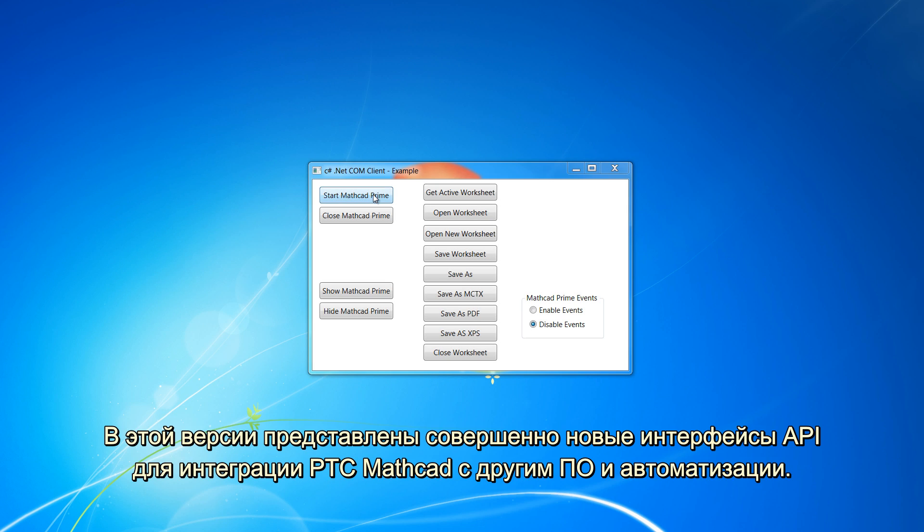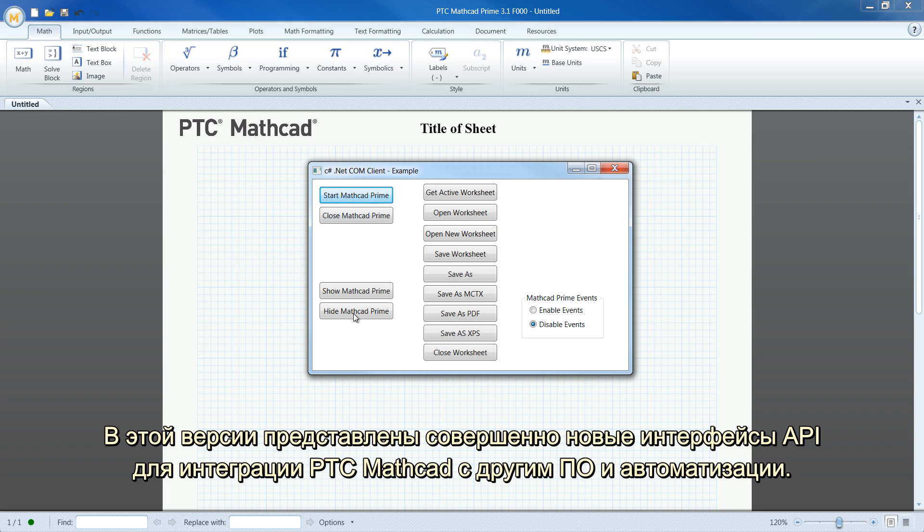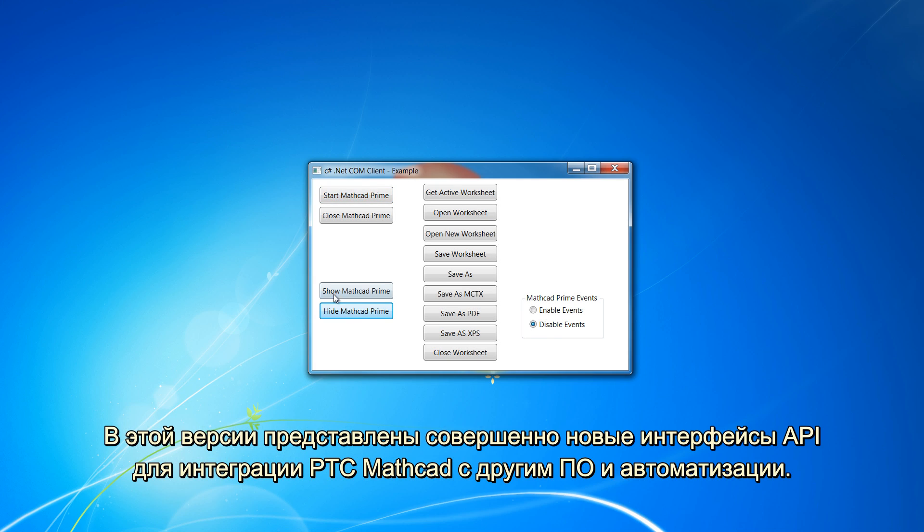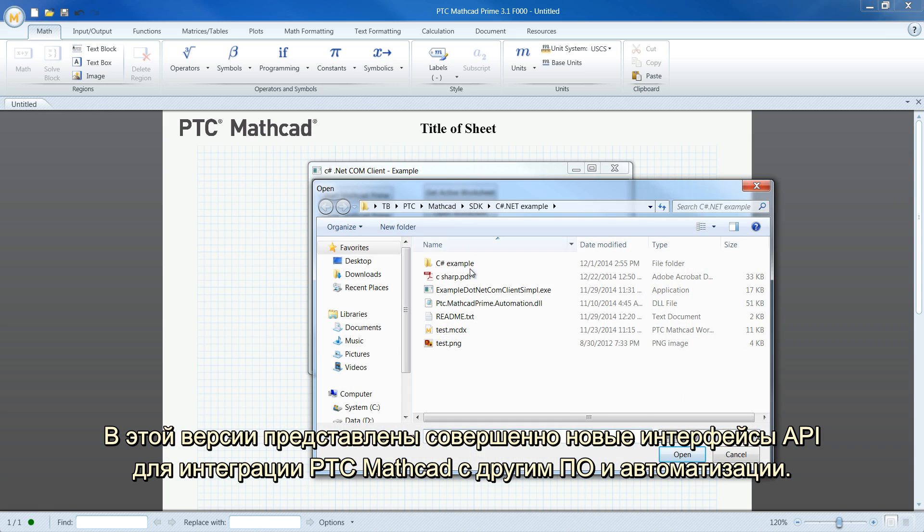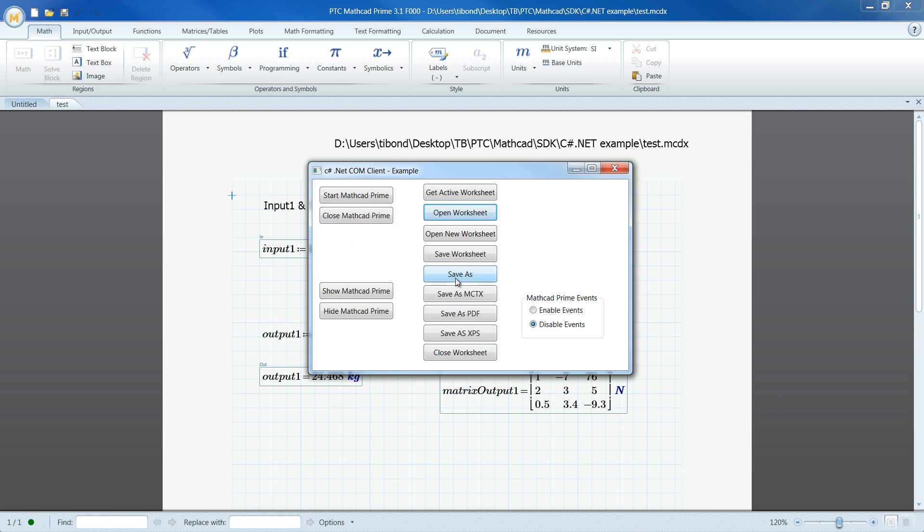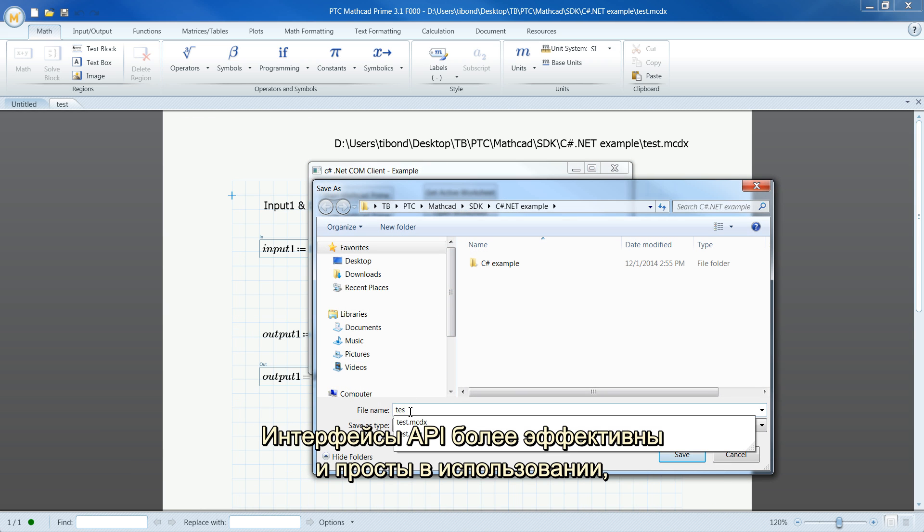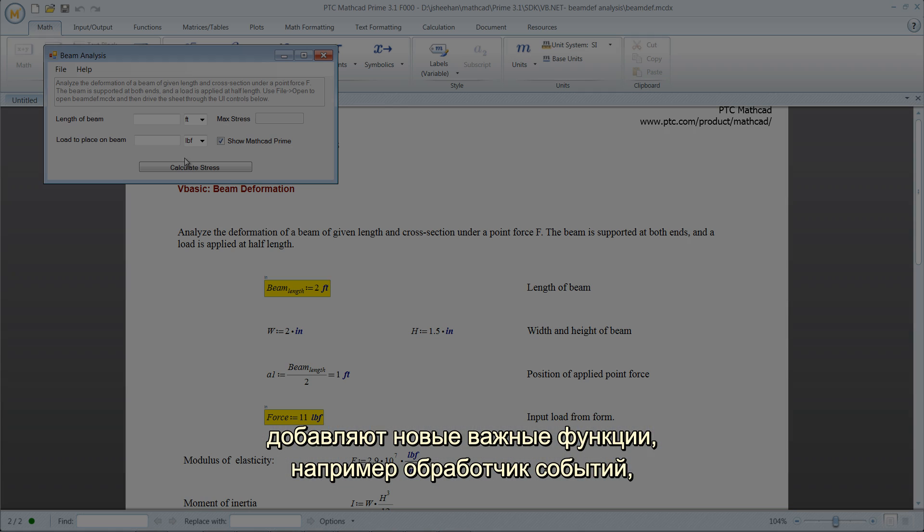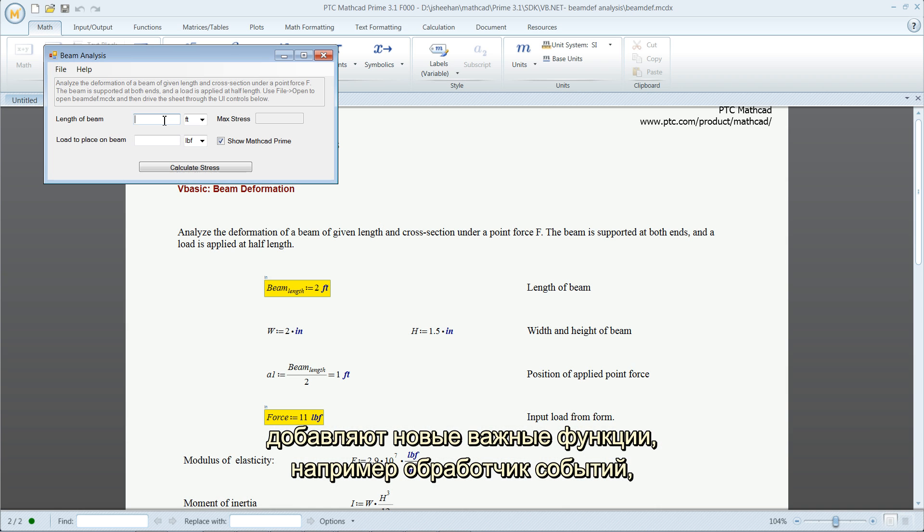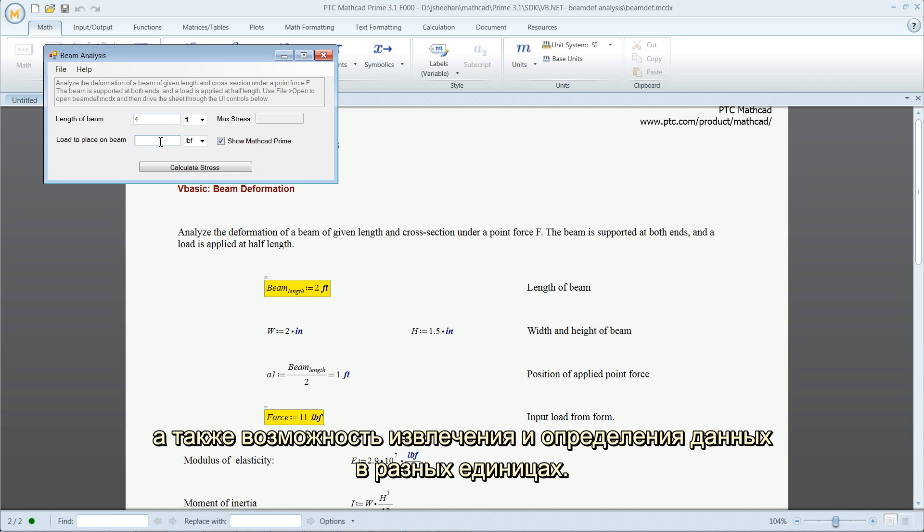In this release, you'll find a completely rewritten API to integrate and automate PTC MathCAD with other software. The API is more efficient and easier to use, adding important new features such as an event handler and the ability to retrieve and define data in different units.